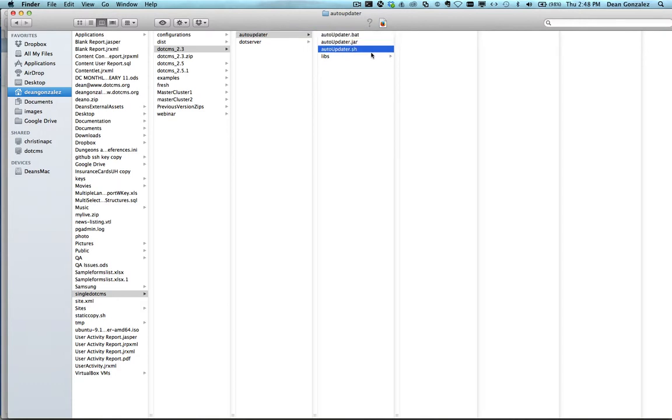For Linux or Unix environments, you can run the Auto-Updater.sh. Running either of these will first update the Auto-Updater itself and get the latest Auto-Updater. Then it will update your .CMS instance, looking at the version that you're on and what update is available.